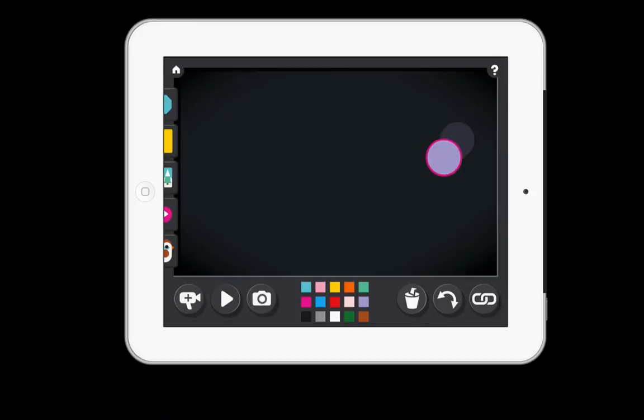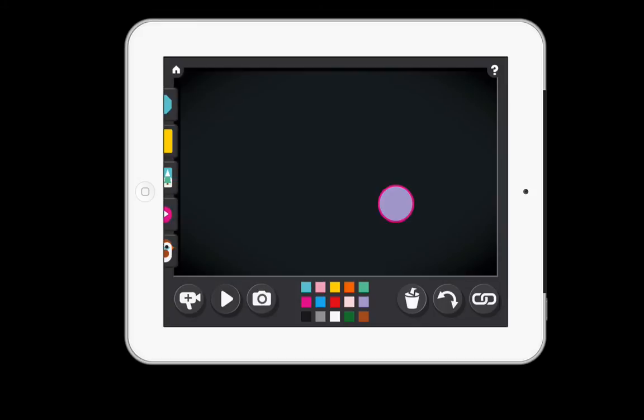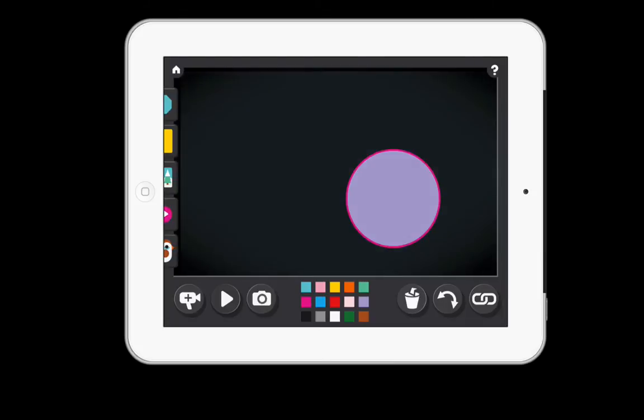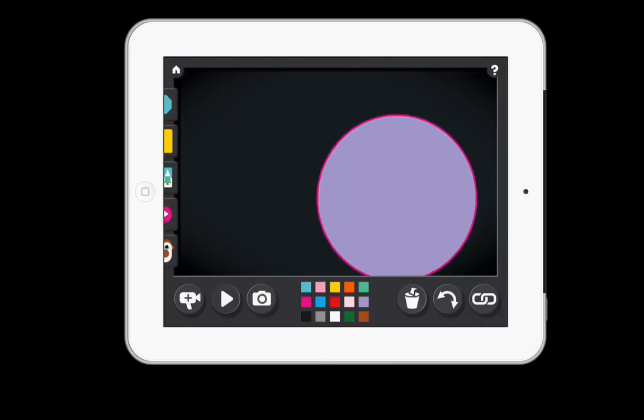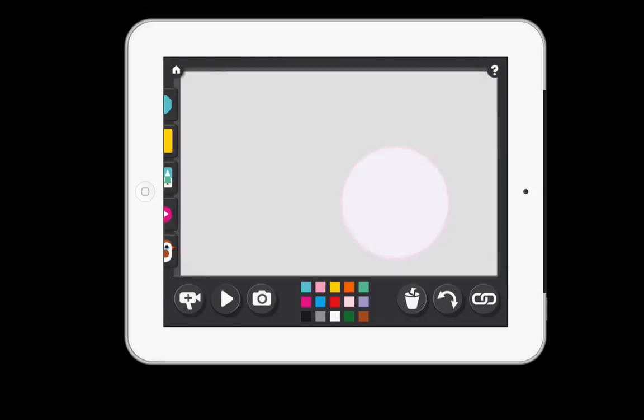Each time I move it, it's actually creating a frame. Now I want to make it a little bit bigger, and smaller.